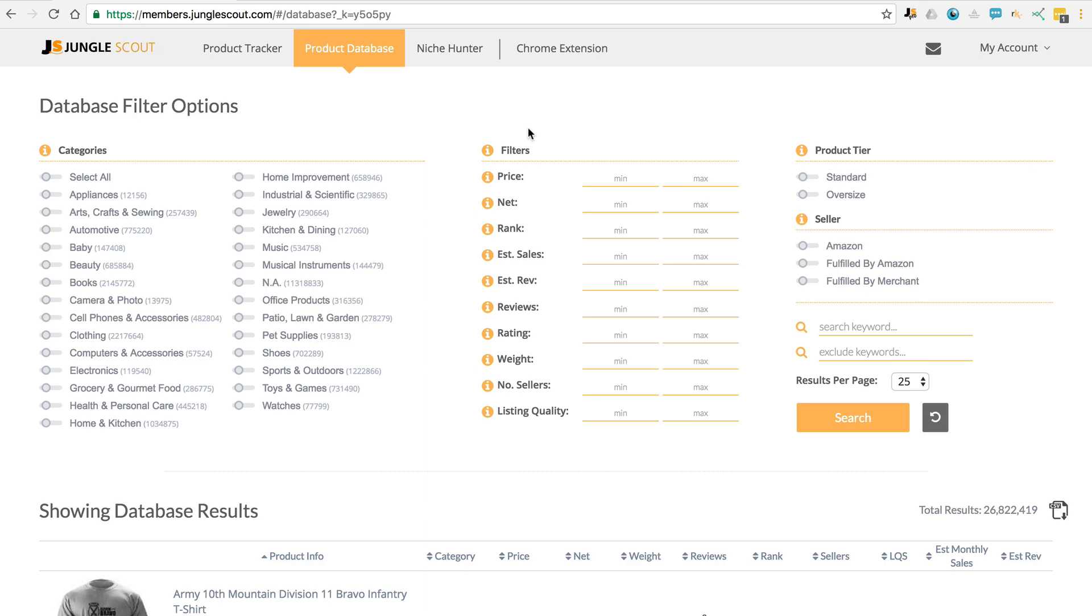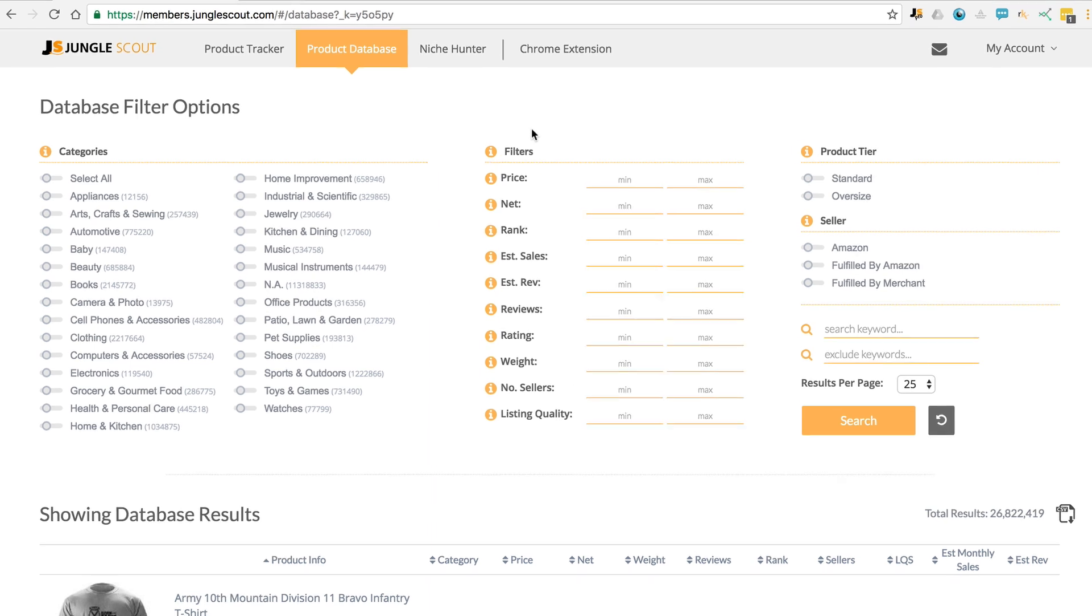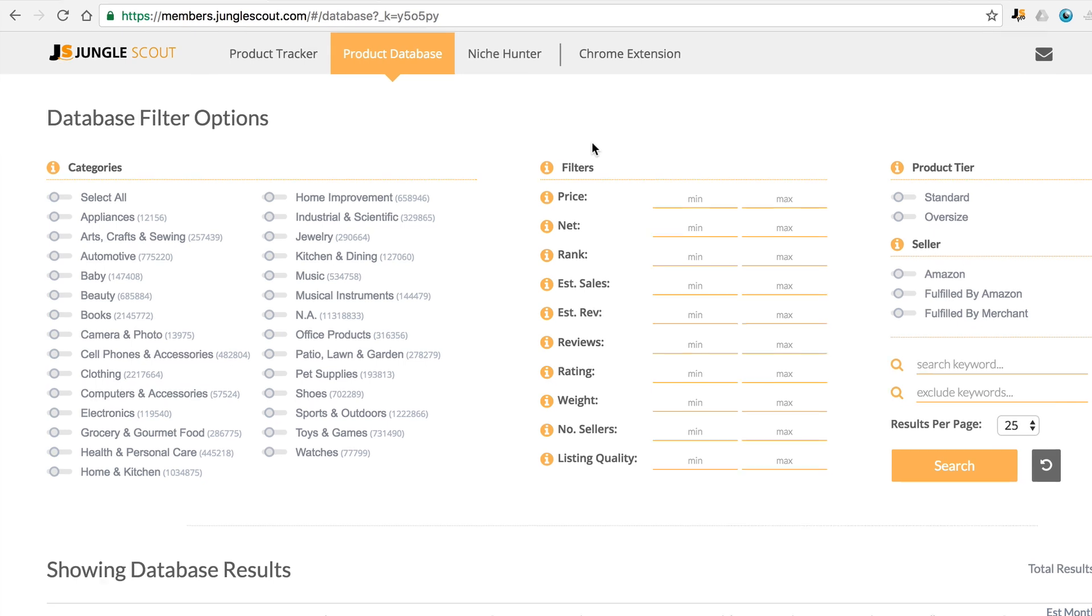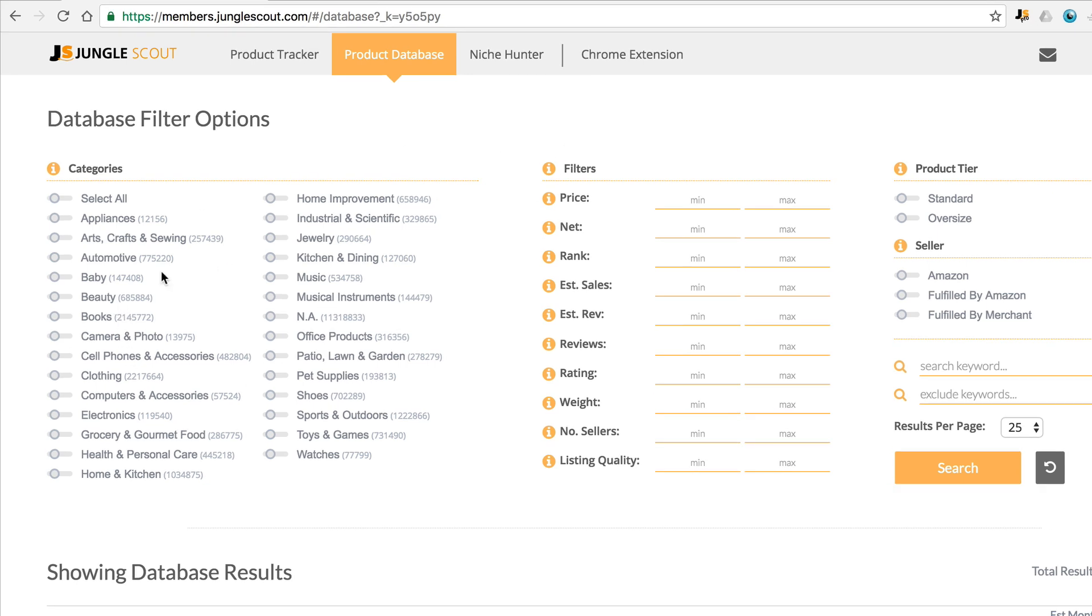What Jungle Scout has done is recreate Amazon's catalog in a way that's user-friendly for Amazon sellers. You'll see over here you've got the categories, then you've got the filters. Up here you can choose whether it's standard or oversize, you can select the fulfillment type, then down here you can either search or exclude keywords. Let's go through an example.